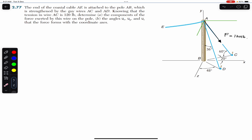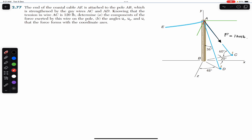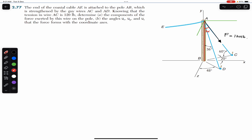If we consider triangle ABC, it is a right-angle triangle and AC is the hypotenuse. If this angle is 60 degrees and this is 90 degrees, then this angle is 30 degrees. This means that the force F is making 30 degrees with the axis of the pole. Let me draw the axis of the pole — this force F makes 30 degrees with it.